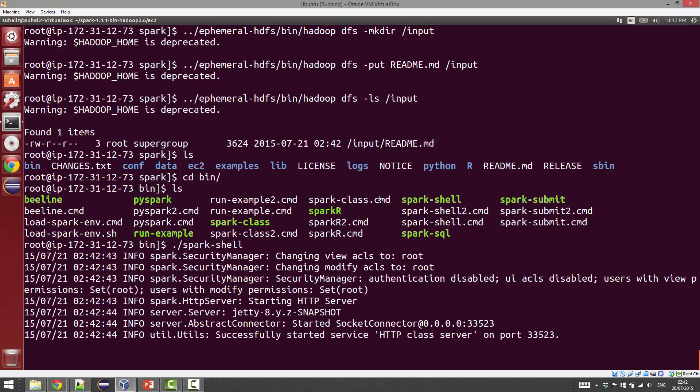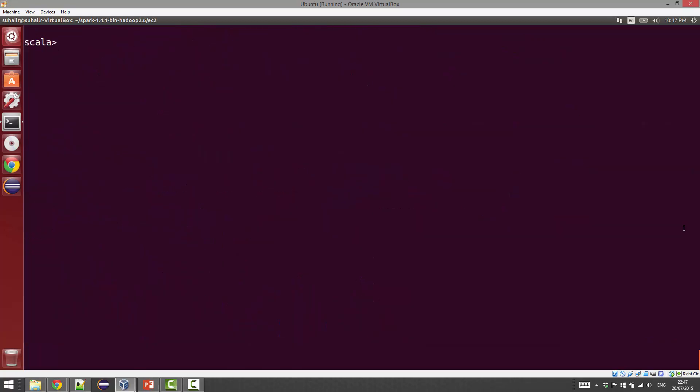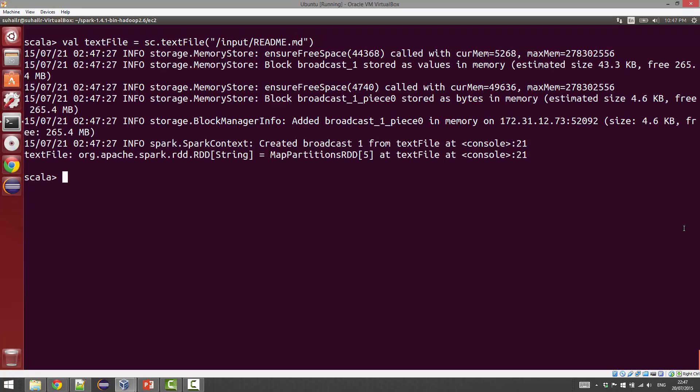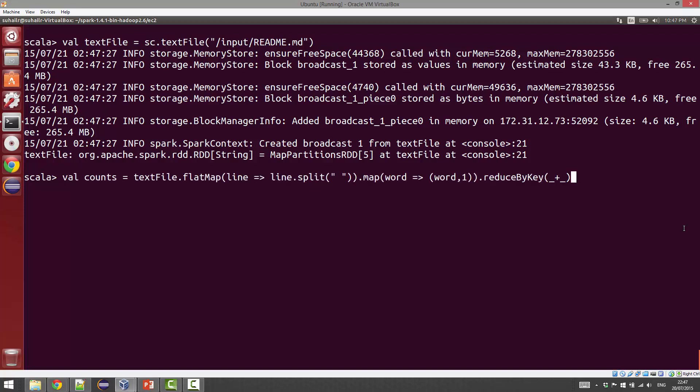Let's start by defining our first RDD, which we'll call the text file. This is equal to sc.textFile, and we're going to say input/README.md. Now the next command we're going to give is the actual word count program.